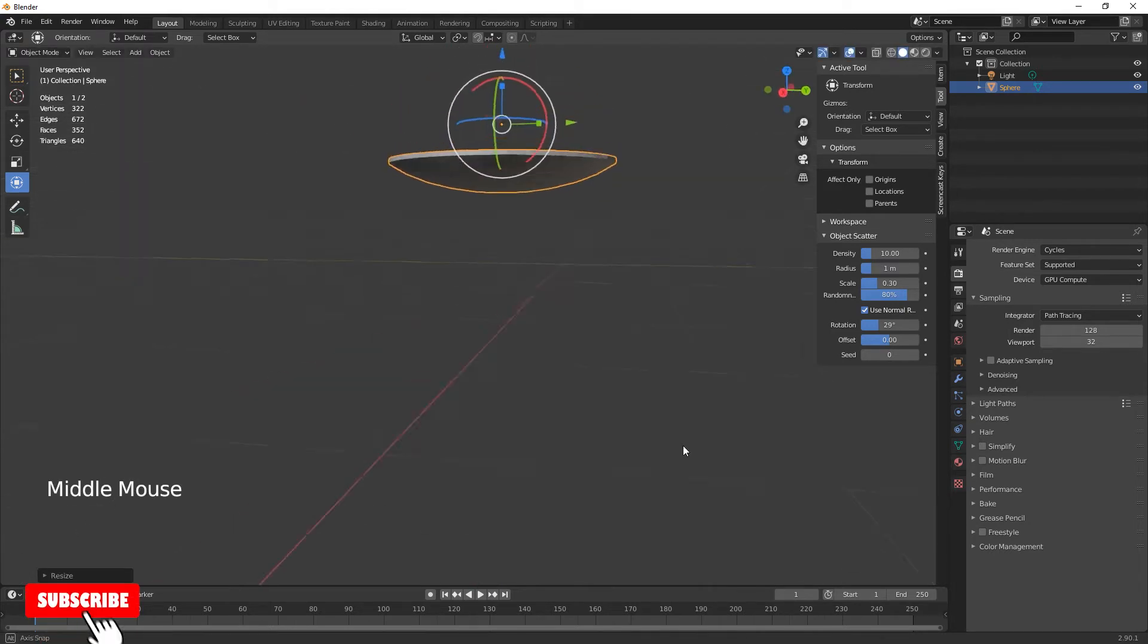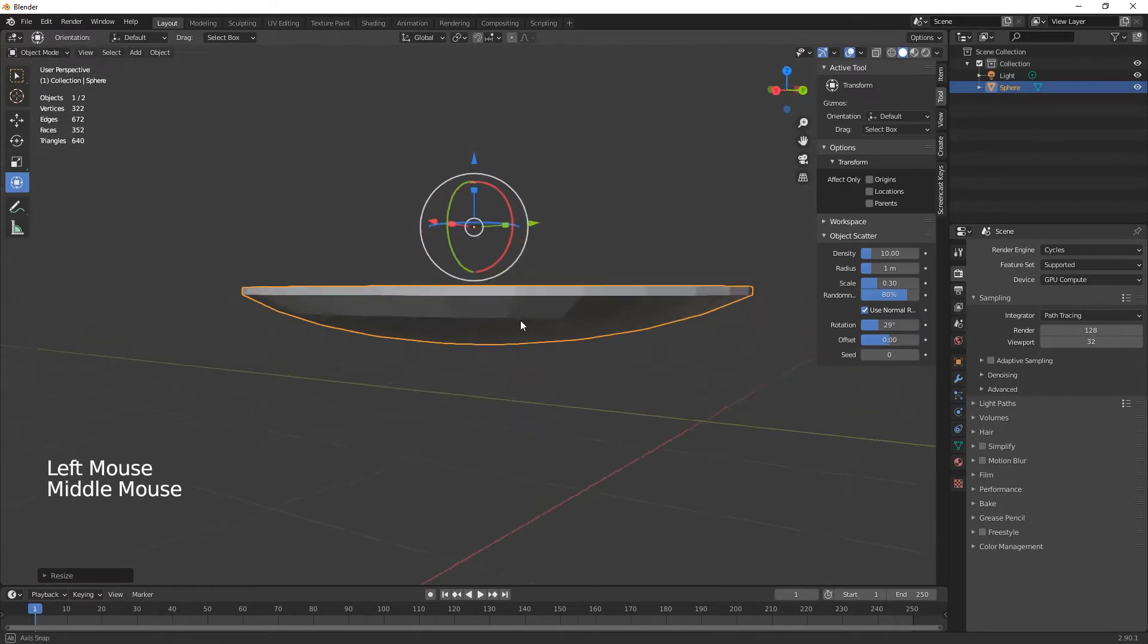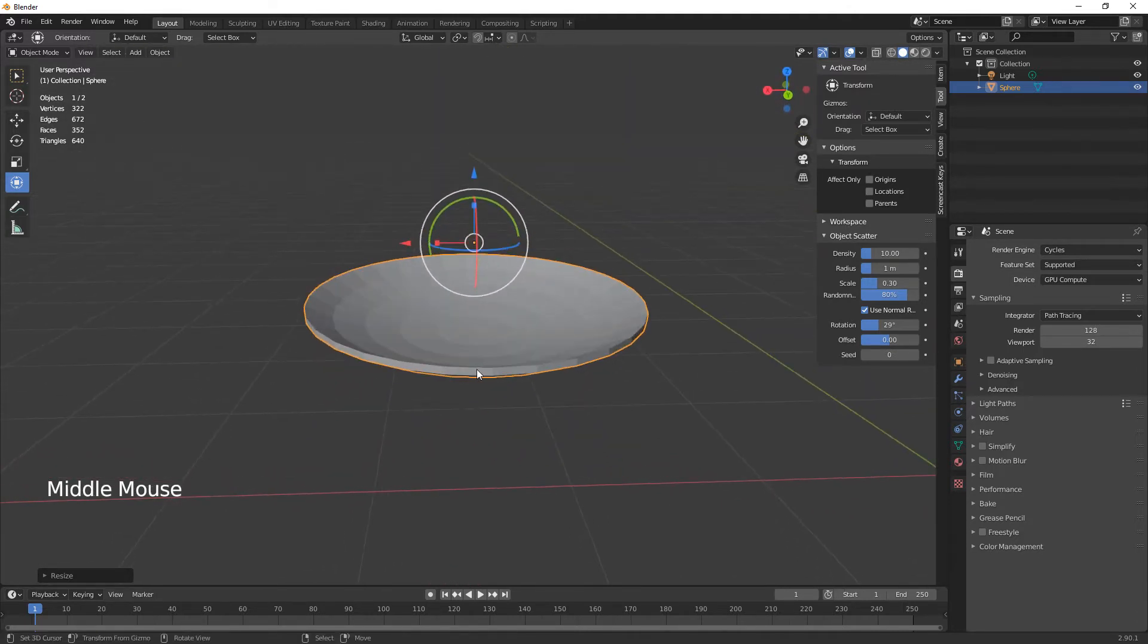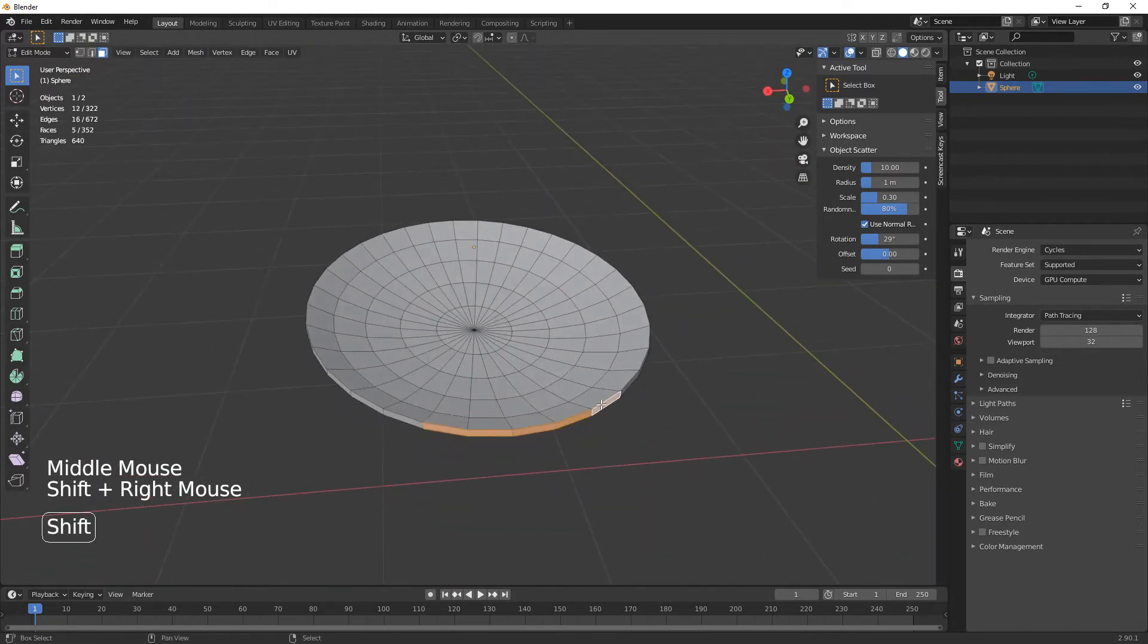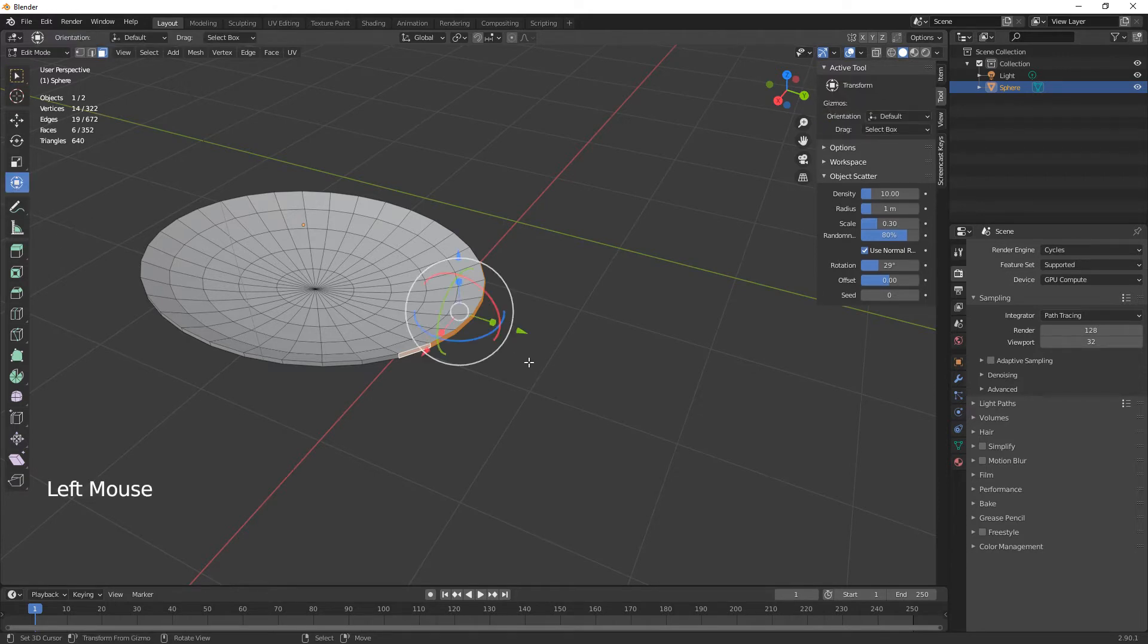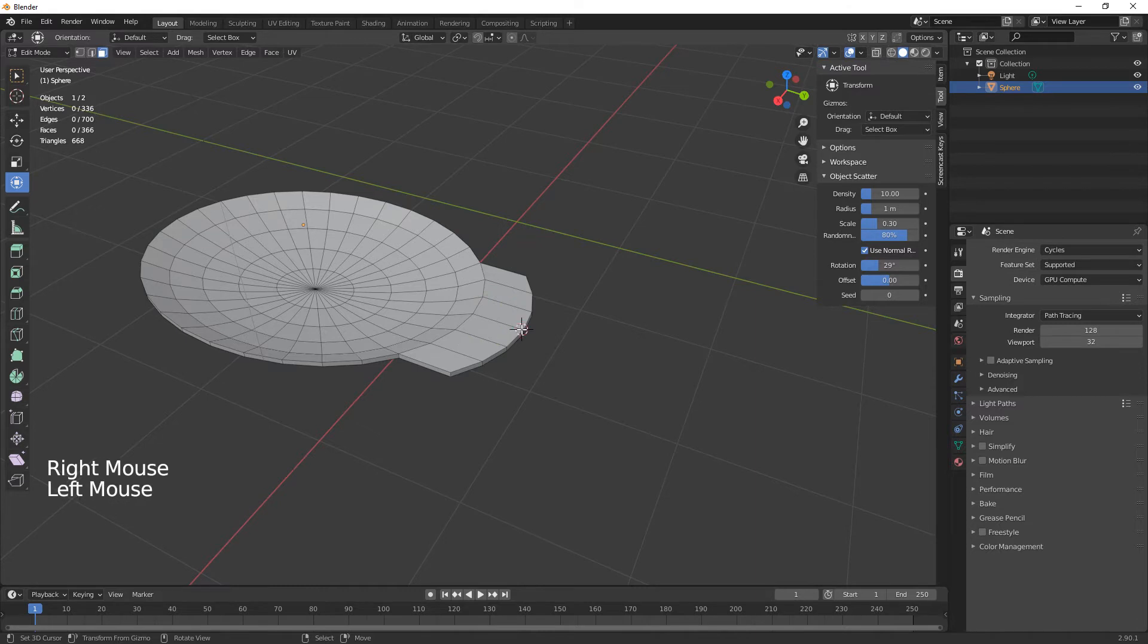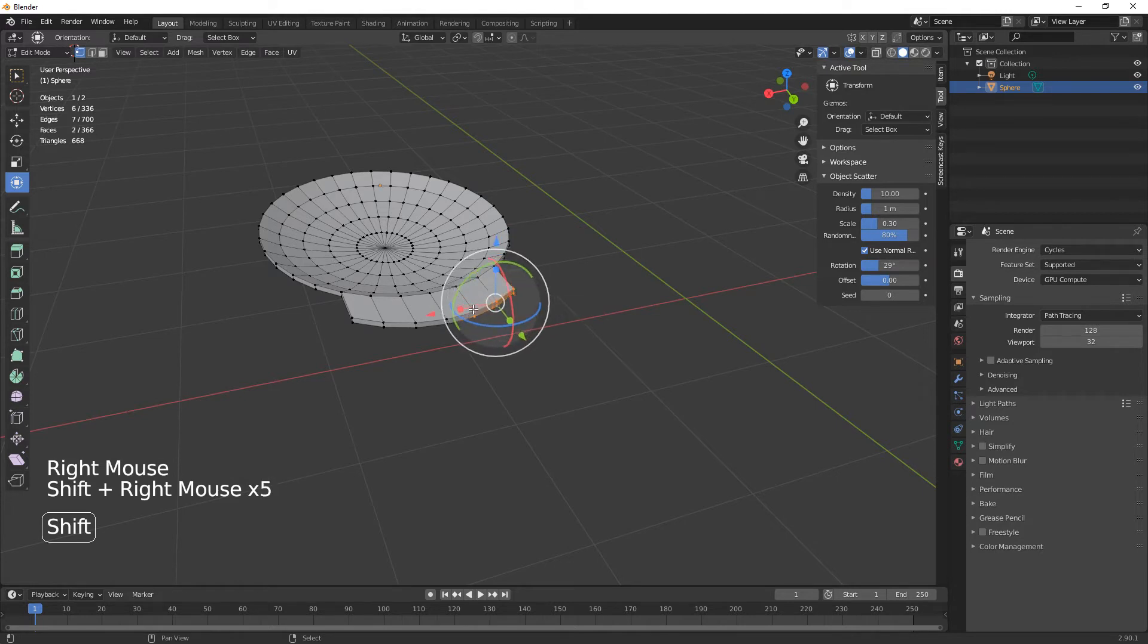We'll just select all and we will extrude on the Z because we just want to bring that down. Come out of edit to go into object, scale on the Z and just bring it up so it's kind of a spoony shape like so. And then scale out on the Y just to give it a little oval shape. Now what we're going to do is go to edit and select faces one, two, three, four, maybe five and six.